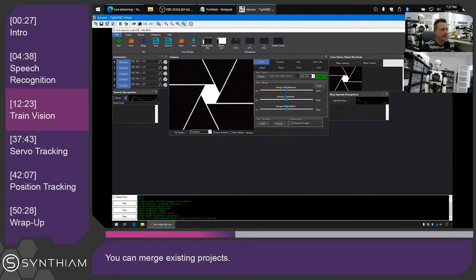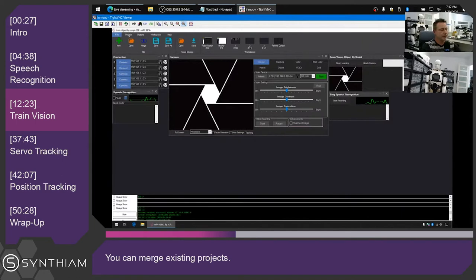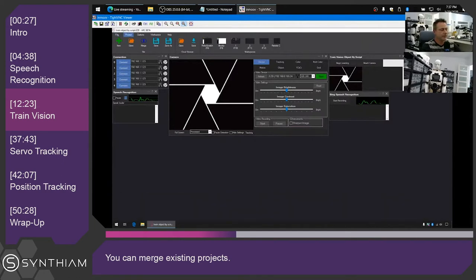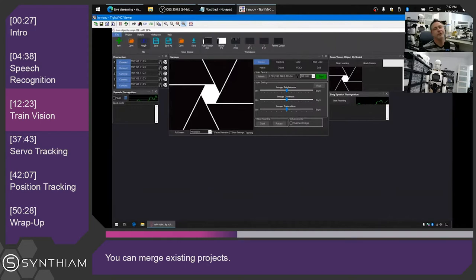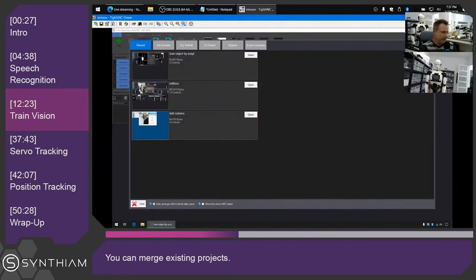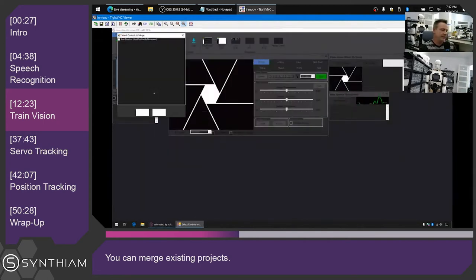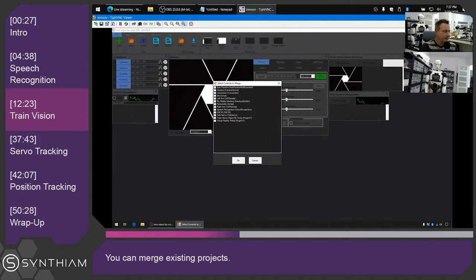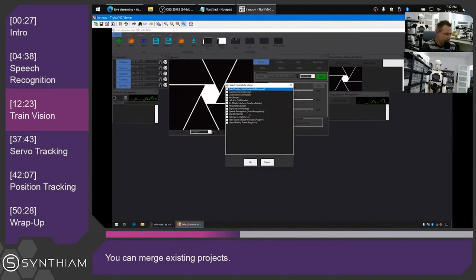Let's go to the cloud storage — I'm pretty sure this is logged in as me. We'll go to my files. There it is: 'train object by script,' that's the one we want. I'm going to save this project from the cloud locally. And a good thing to start with is let's merge — let's merge an existing InMove project, because we want the auto position and all the movements for the InMove.